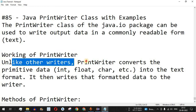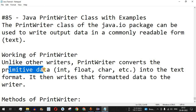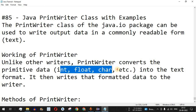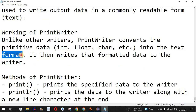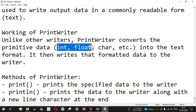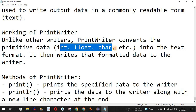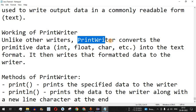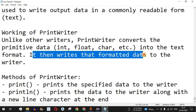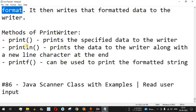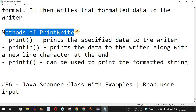Unlike other writers, PrintWriter converts primitive data — that is integers, floats, characters, etc. — into text format. So whatever integer or float values you have, or an array of characters that you want to store in an external file, you can convert them into a text format using the PrintWriter class, and then after converting, it writes that formatted data to the writer.